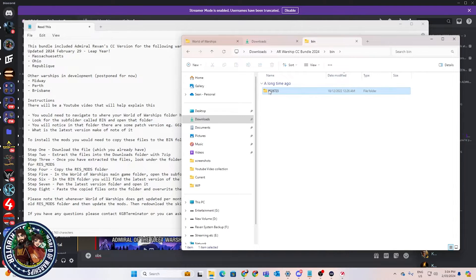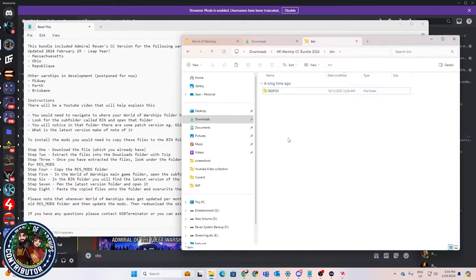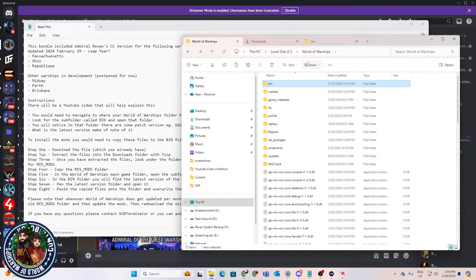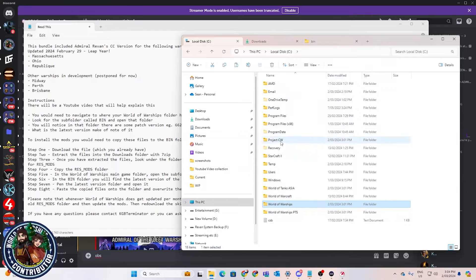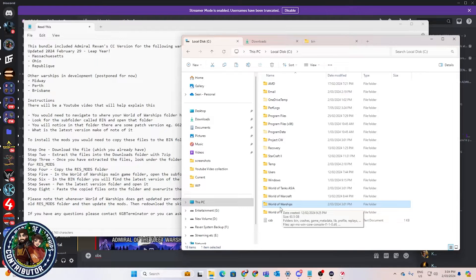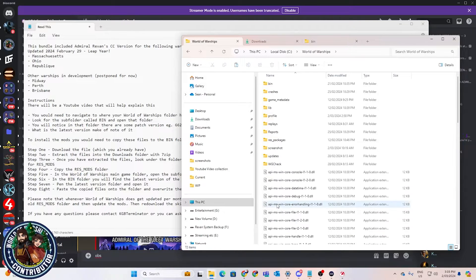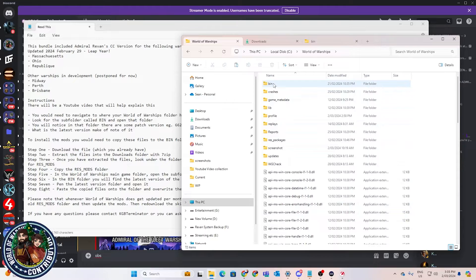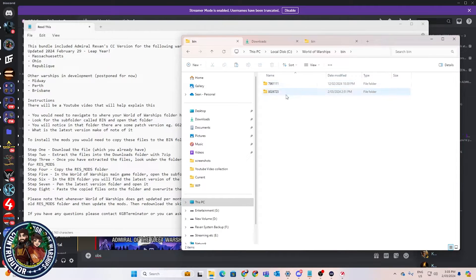We're going to copy that folder and get ready for the next step. We need to go to the World of Warships game folder. Depending on where it's located — it could be on your C drive, D drive, wherever — but generally the game installs to a default folder, either C:\Games\World of Warships using the launcher or through Steam. Open that game folder and you'll see a bunch of folders in there.